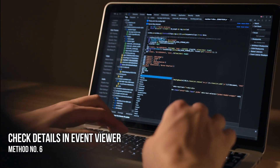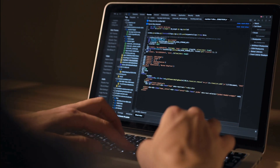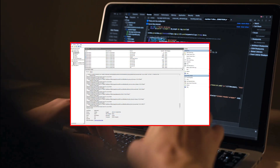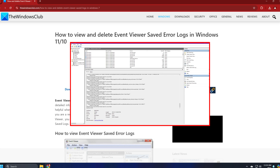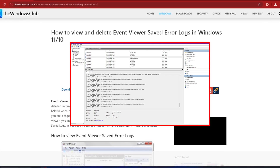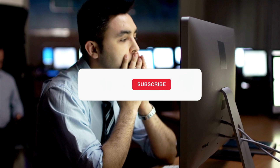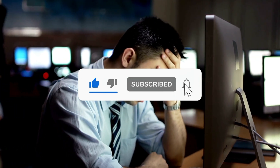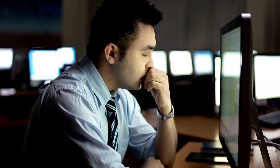Method 6: Check details in Event Viewer. If nothing helps, you may need to open the Event Viewer following this link and check the error message or codes caused for this file. Subscribe to the Windows Club for all your tech solutions related to Windows. Thanks for watching.